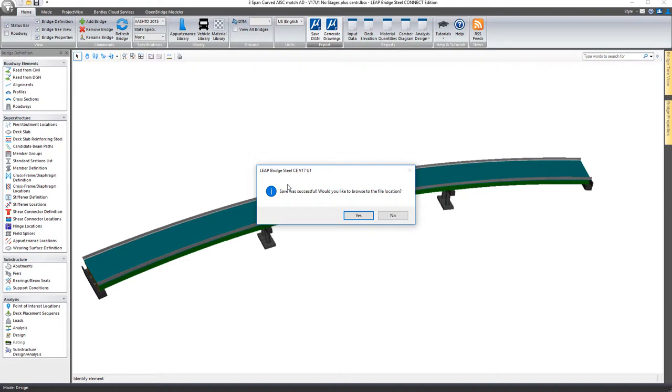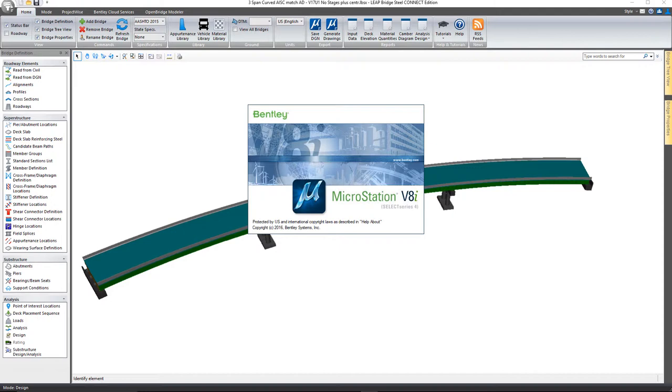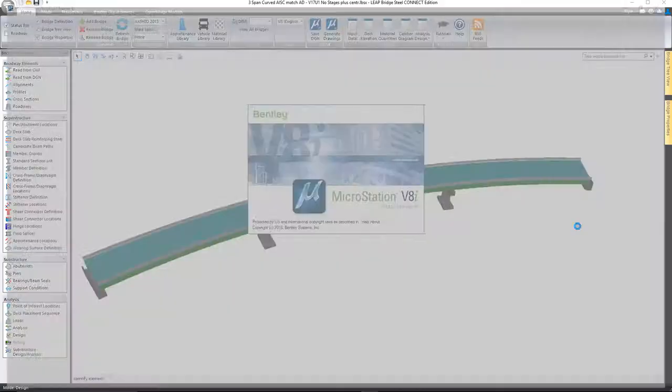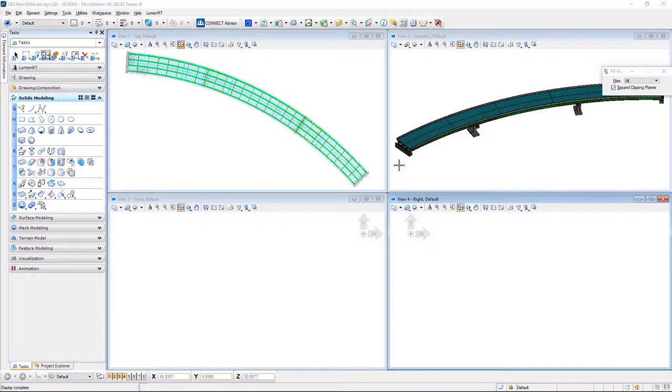I'll go ahead and save that file. It'll let me browse to that location. I'm going to right click on the file and have it open up with MicroStation. You'll notice once the file opens up that we see the very same bridge model in here once I fit the view.